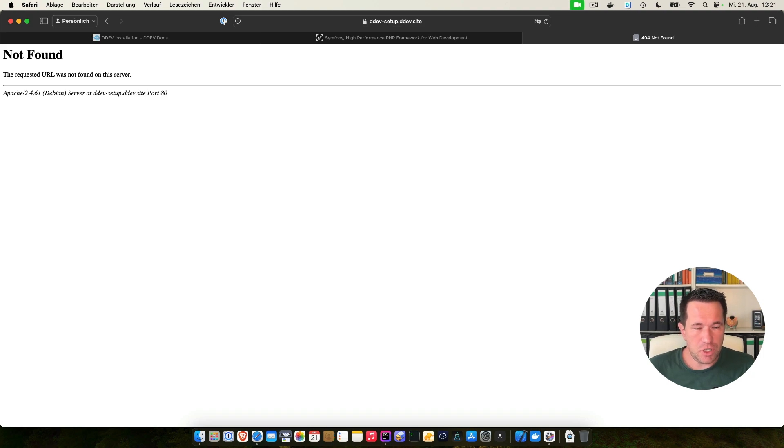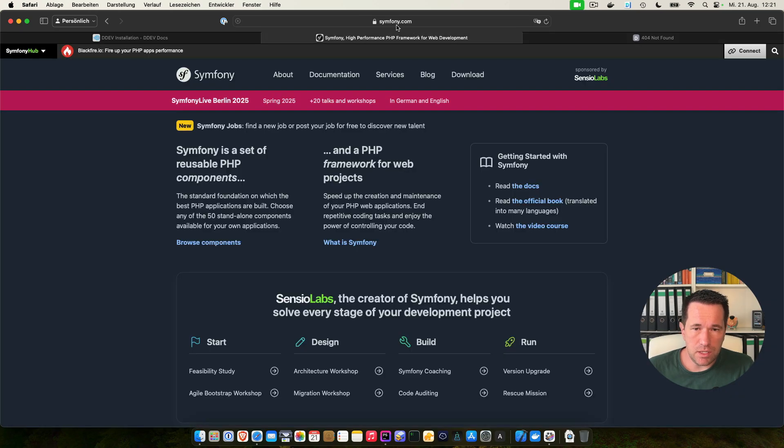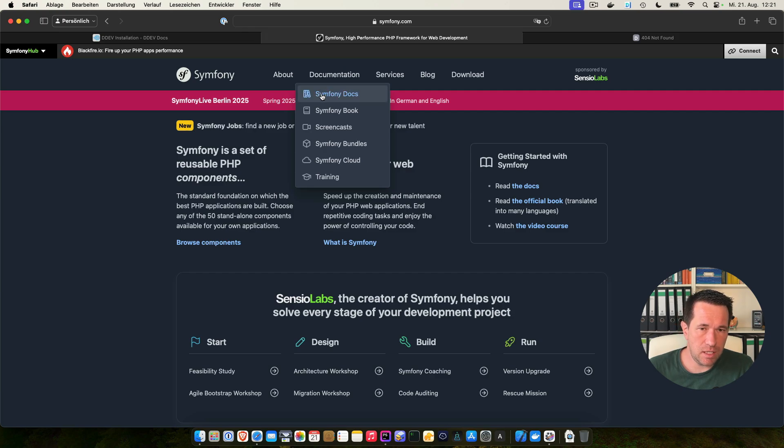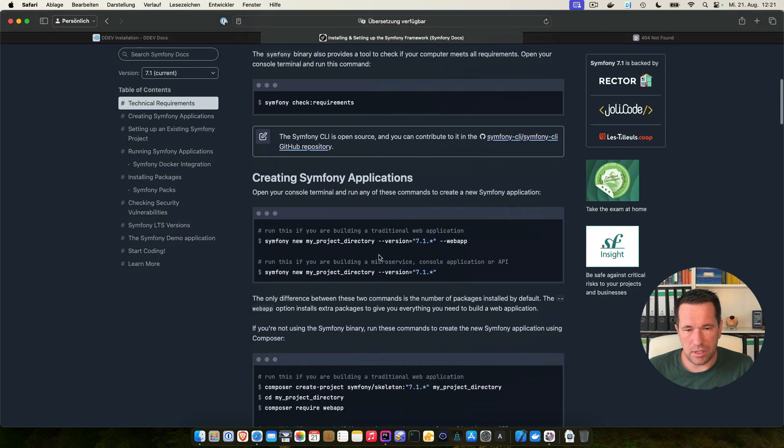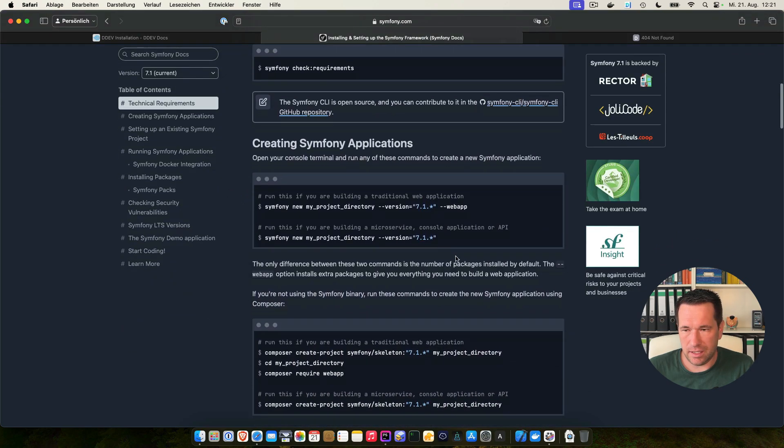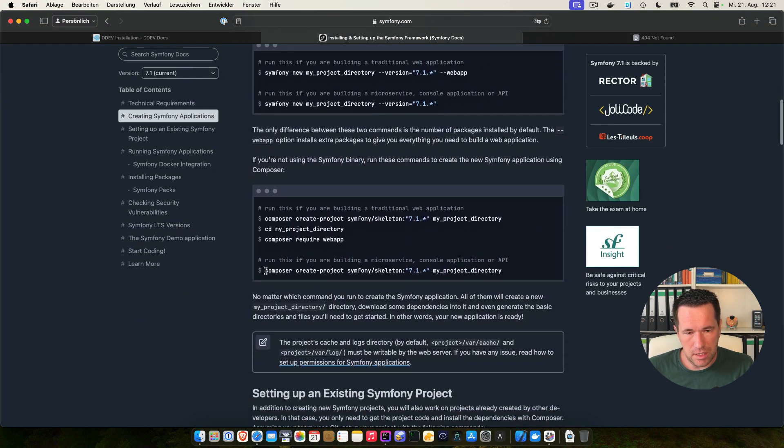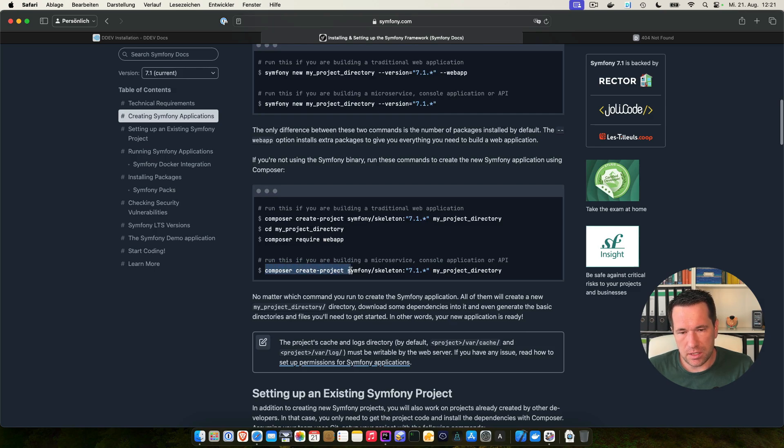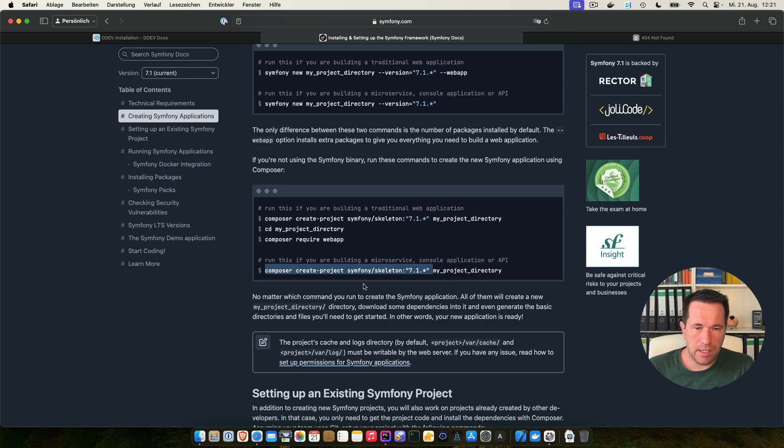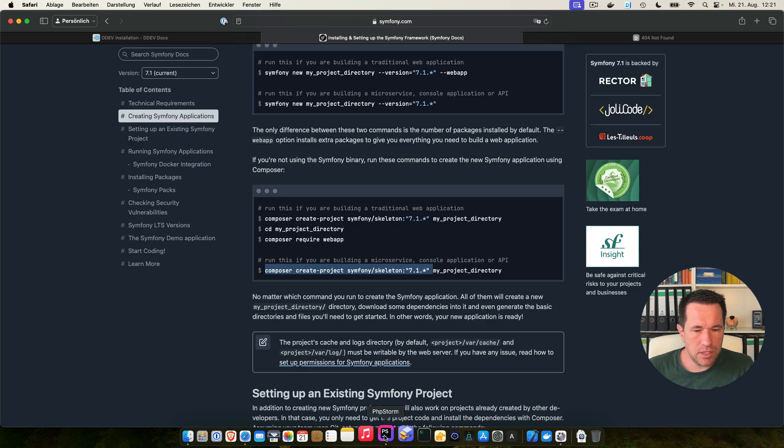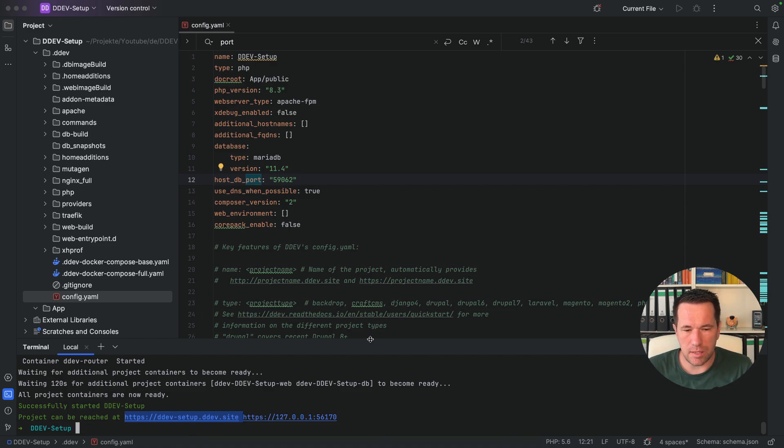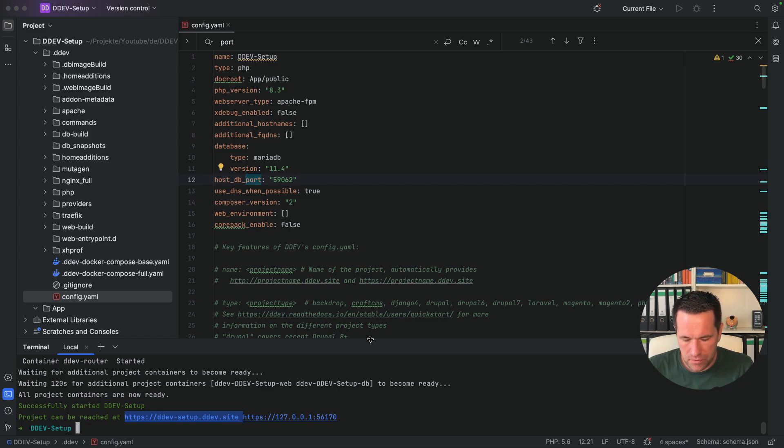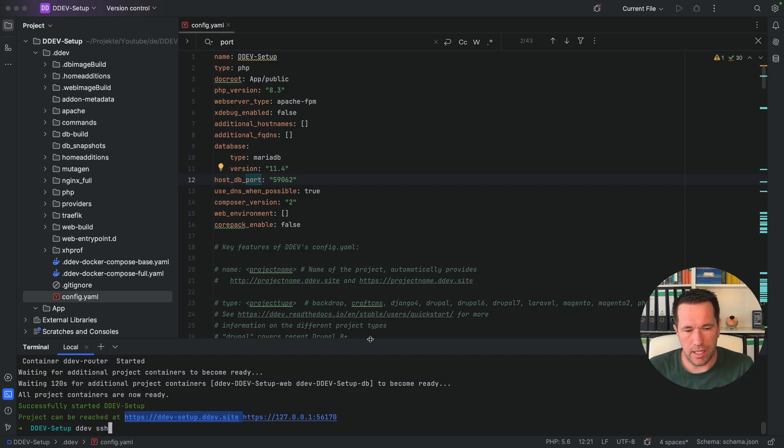So let's change to the Symfony 7 installation. I opened the symfony.com web page here and you can find the installation instructions under documentation, Symfony docs and here on the setup installation. And I choose this one with the composer create project command here right before the my project directory. And I copy this and now it's pretty easy to connect to the container.